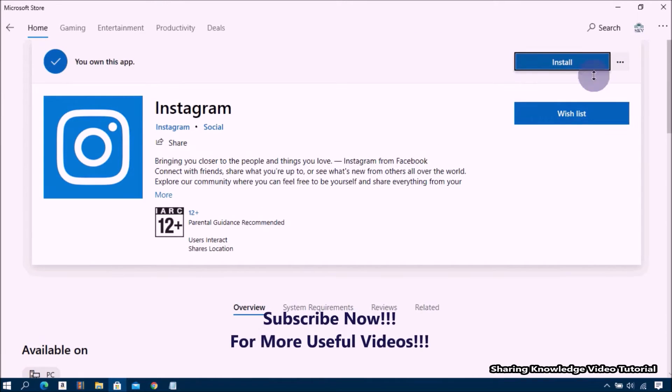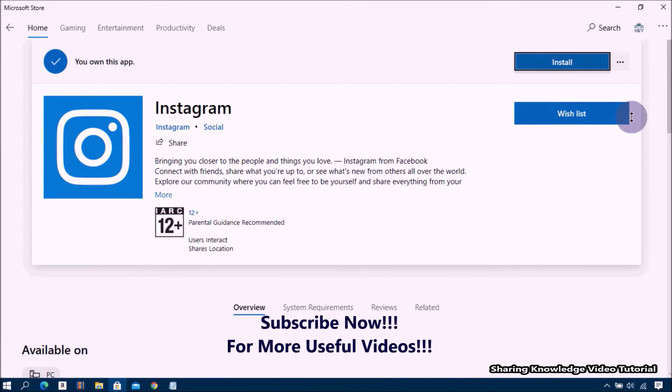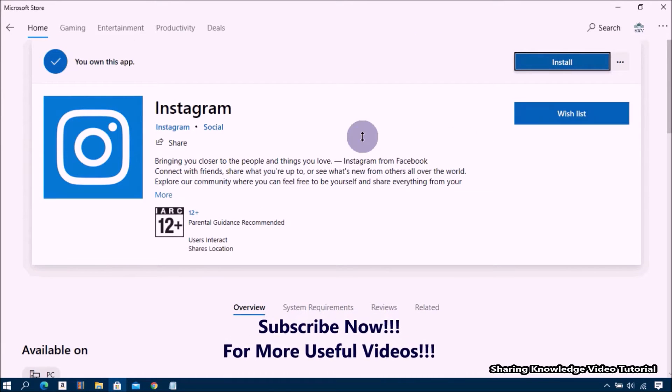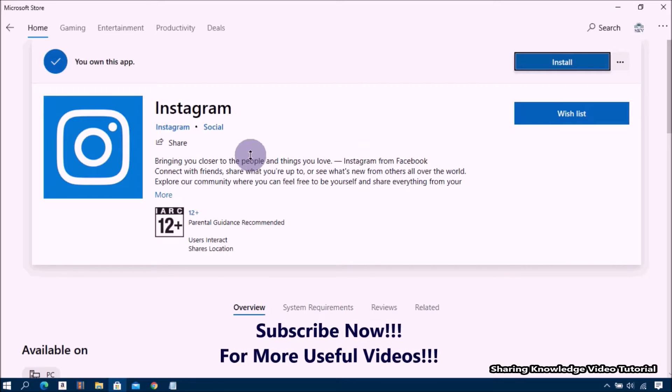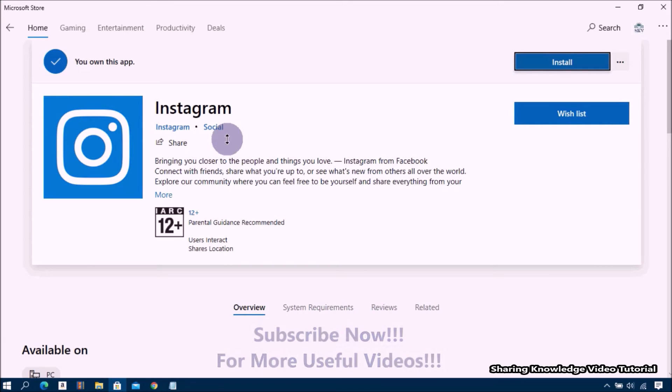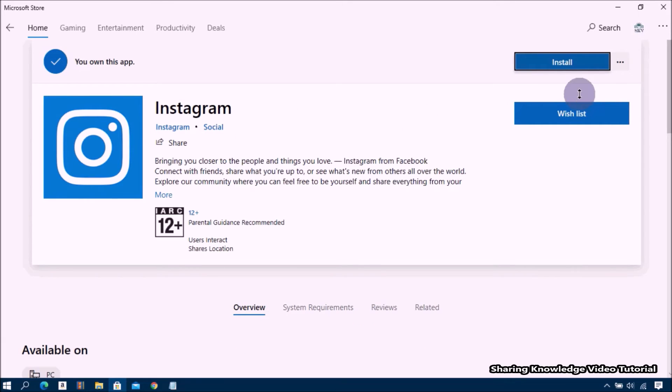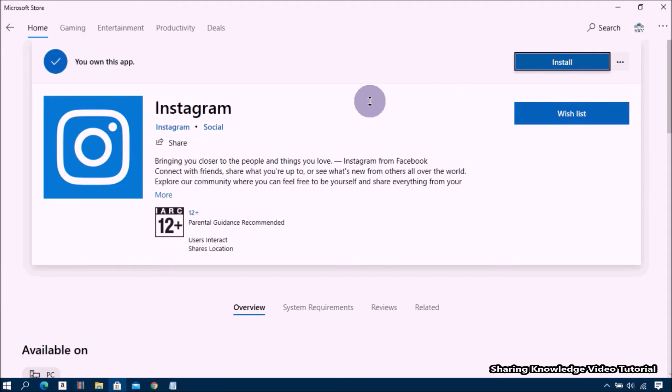If you are installing for the first time, here you will see the button 'Get' for downloading. Simply click on it. Once download is complete, here you can see the Install button. Then click on install.